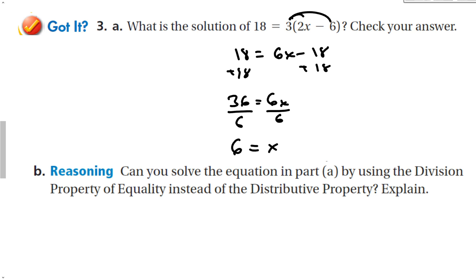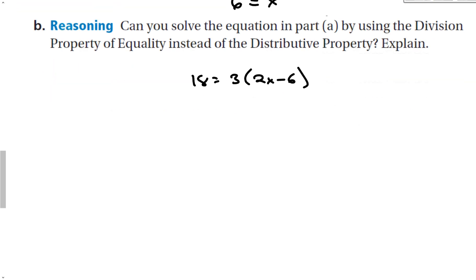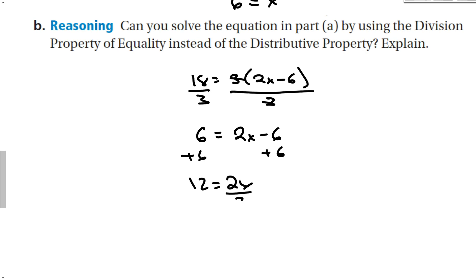Part B asks: can you solve the equation in part A by using the division property of equality instead of the distributive property? Yes. Rewriting it: 18 is equal to 3 times (2x minus 6). Another way to solve these problems is to notice that 18 is divisible by 3 and this is multiplication, so I can divide both sides by 3. That gives me 6 is equal to 2x minus 6. Then add 6 to both sides, divide by 2, and we get 6 is equal to x — same answer, just a different method.